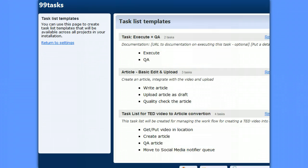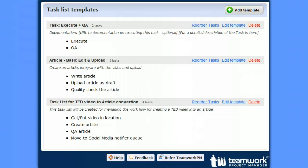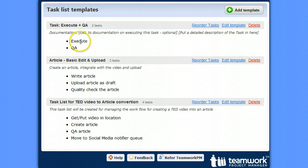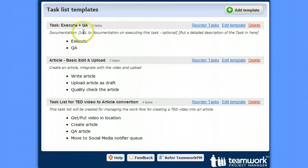Now Teamwork PM already comes with templates, but they're very simplistic in nature. You can record a name, a description, and a list of steps, but anything more complex like people and workflows and dates get lost in these templates.